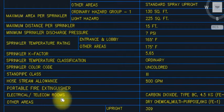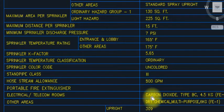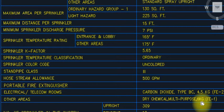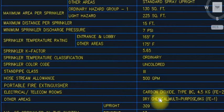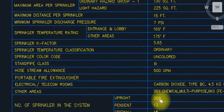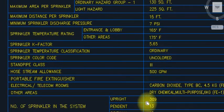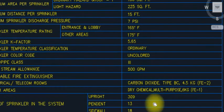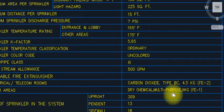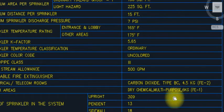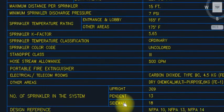For electrical and telecom rooms, we have carbon dioxide type — but now we are using FM200 system and Novec system as well. For other areas, we use dry chemical multipurpose extinguishers.